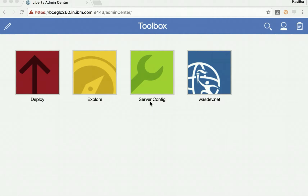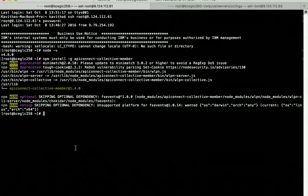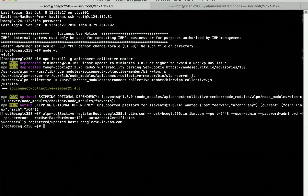This is the admin center homepage. We are going to deploy the Node.js server using the deploy option. But before that, we first need to register the host to the Collective controller. The host has been successfully registered to the Collective controller.